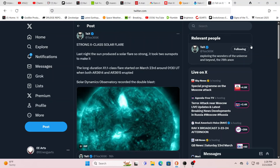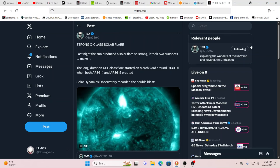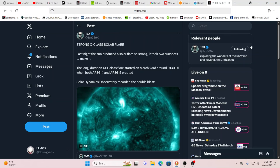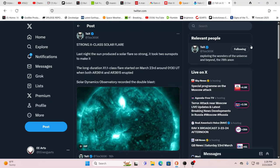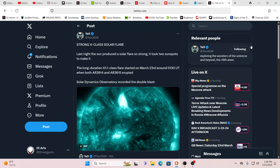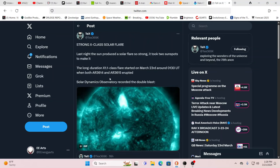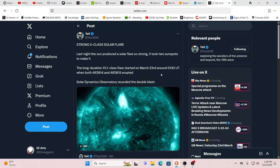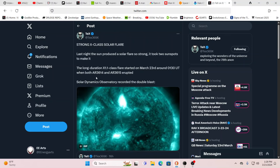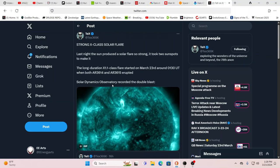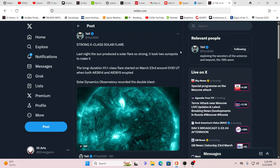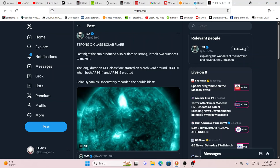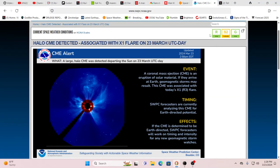We have a strong X-class flare. It's an X1, so it just made it into the X-class, but that is still a strong flare. It's an X1.1 and it occurred around 1:30 universal time when both AR3614 and 3615 let loose a little energy. This is Earth directed, so be aware of that. Should be arriving by the 25th.